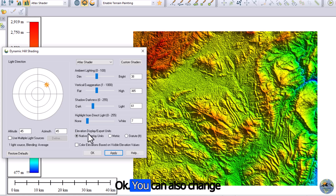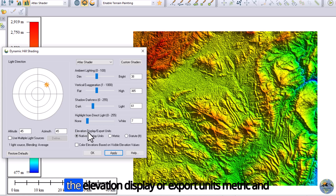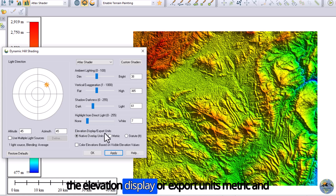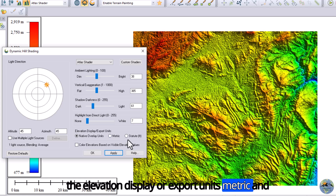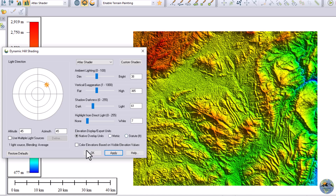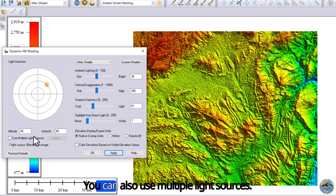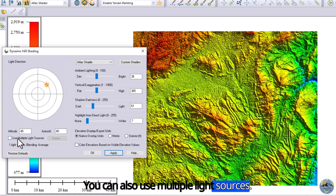You can also change the elevation display or export units to metric. You can also use multiple light sources.